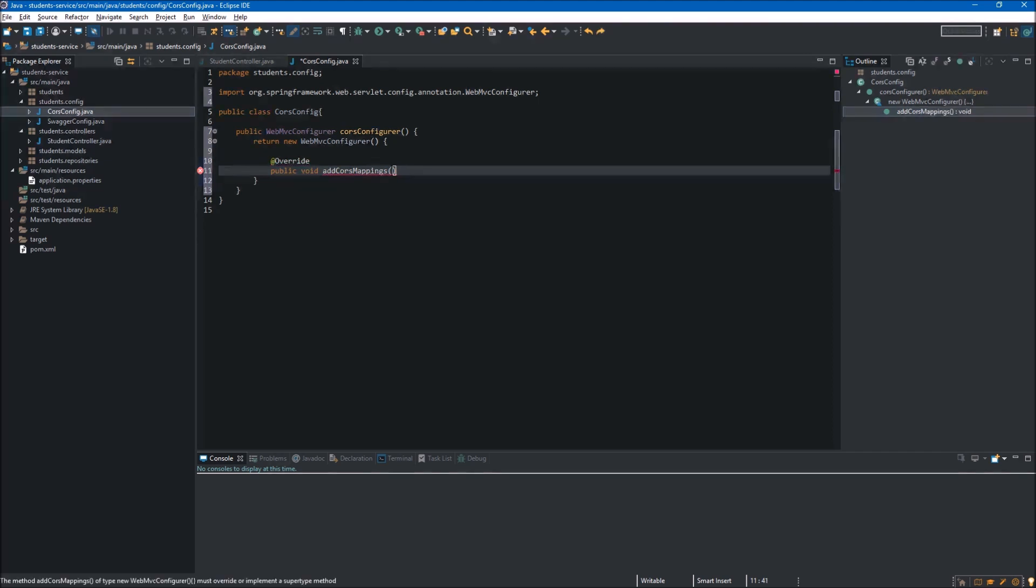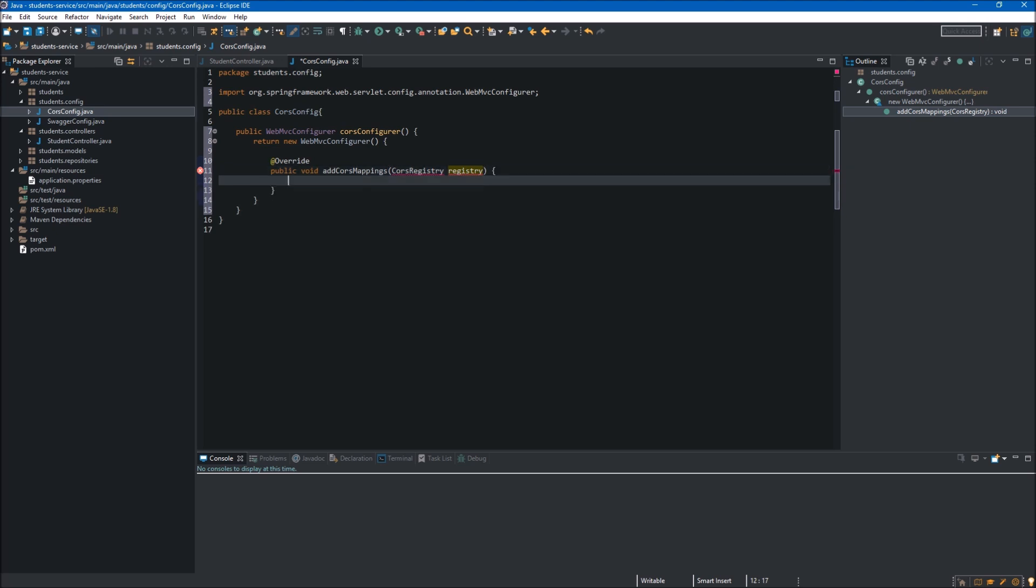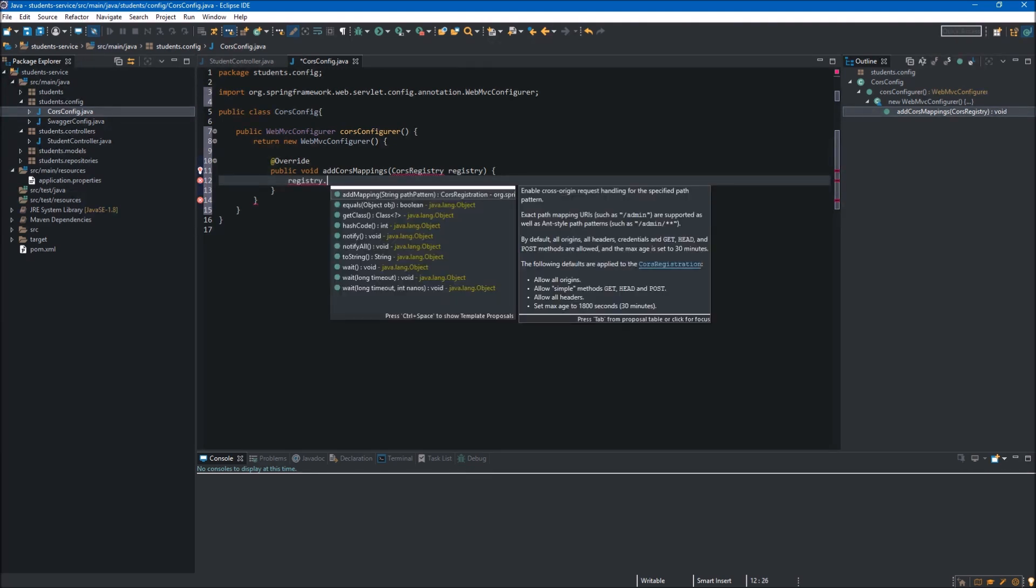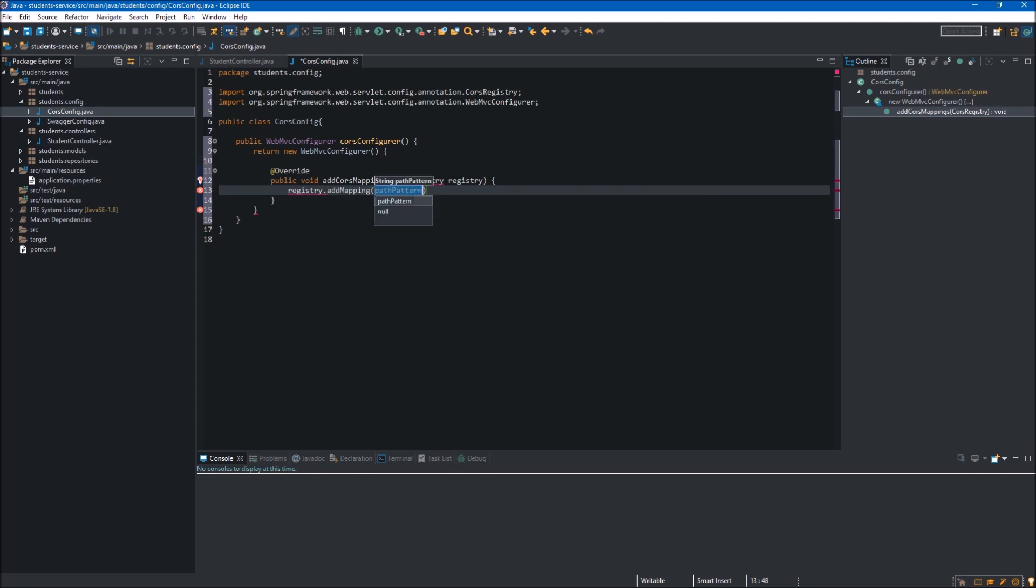This method is accepting the CorsRegistry object as the argument, so let's add it. Inside we can make use of this registry, so we type registry and now we can call on this object several methods. First one will be addMapping.